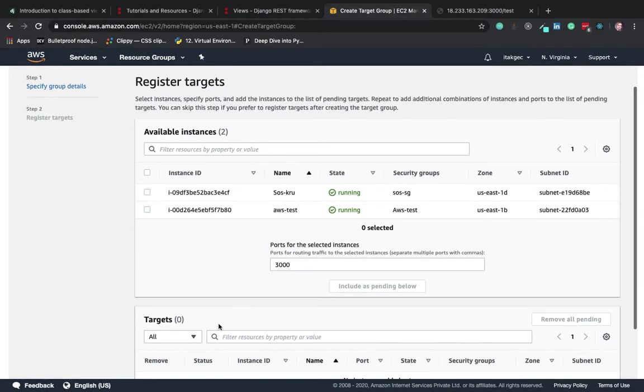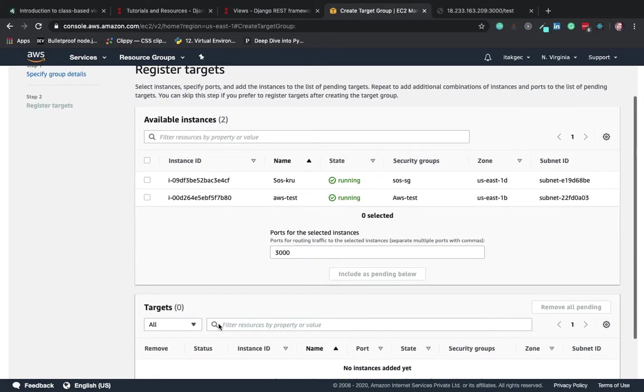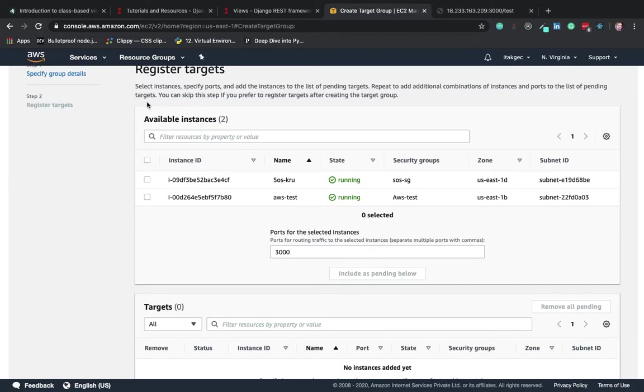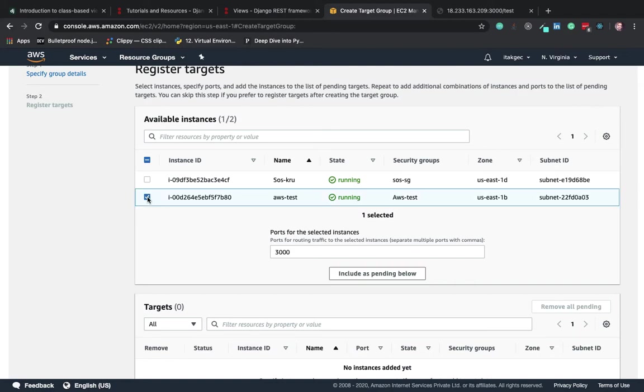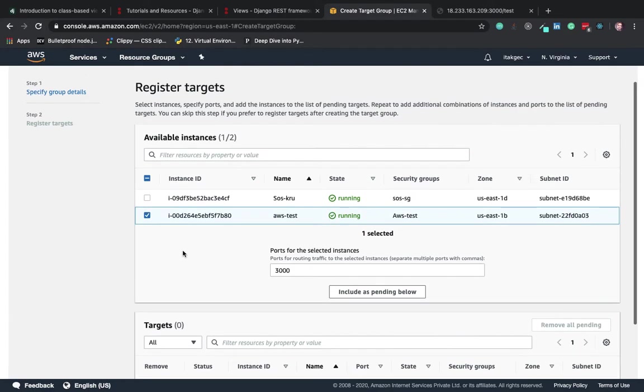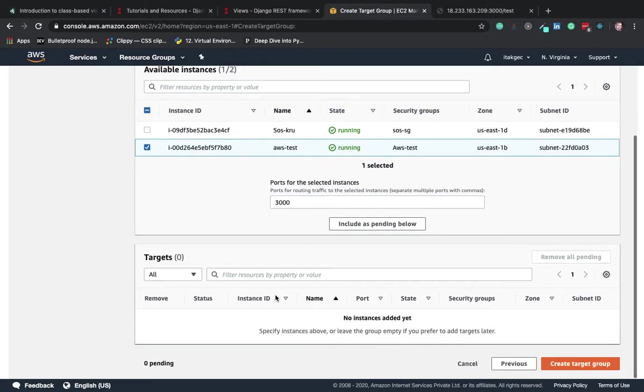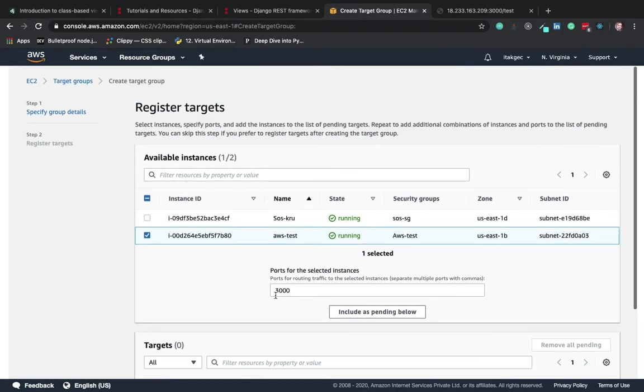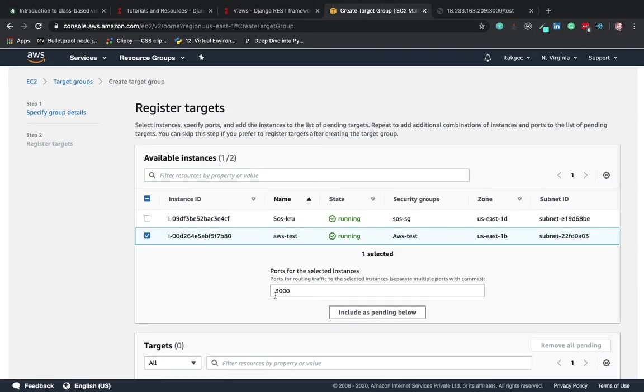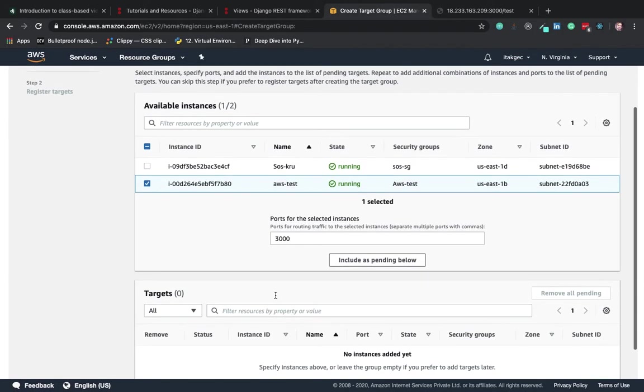After creating the target group, we have to register our instance for which we created it. In this case we created a target group for the instance AWS test, so we've added this.